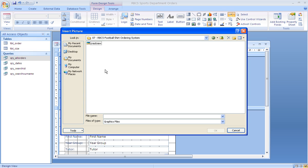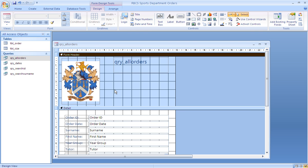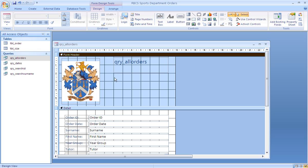The background obviously needs to be white to match the background of the crest. Clicking anywhere on the form, we can go to the paint pot at the top and change the background to white.